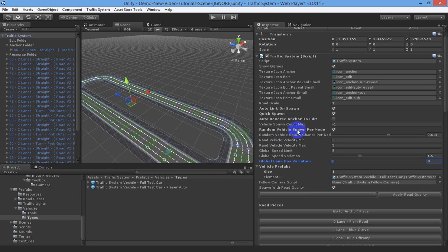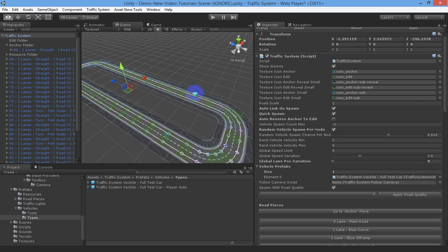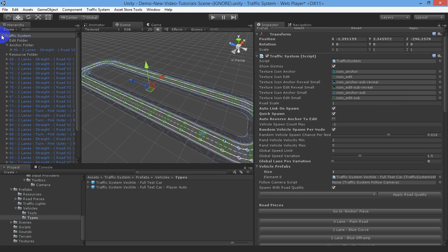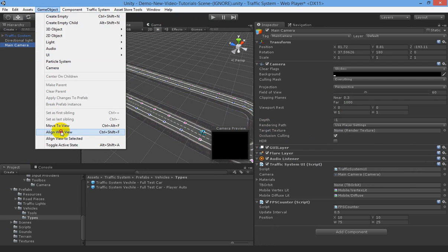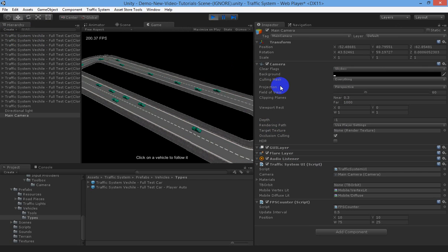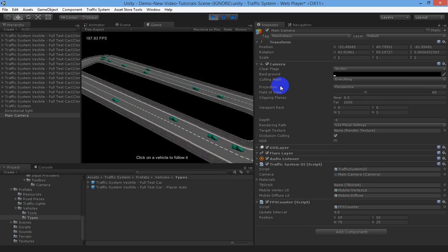So as long as random vehicle spawn per node is on, when you go to play the scene it will spawn these vehicles for you. If we set our camera in position, align with what we've got, and press play, you'll see our cars using the traffic system. And that's the first basic tutorial of how to use the road and traffic system - we'll get into a lot more detail in the next few tutorials. Thanks.